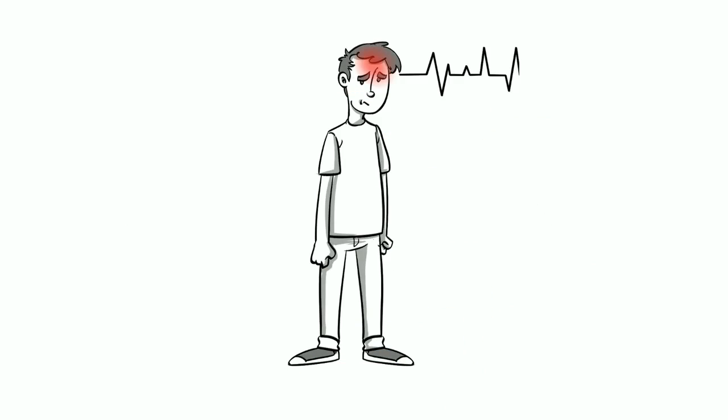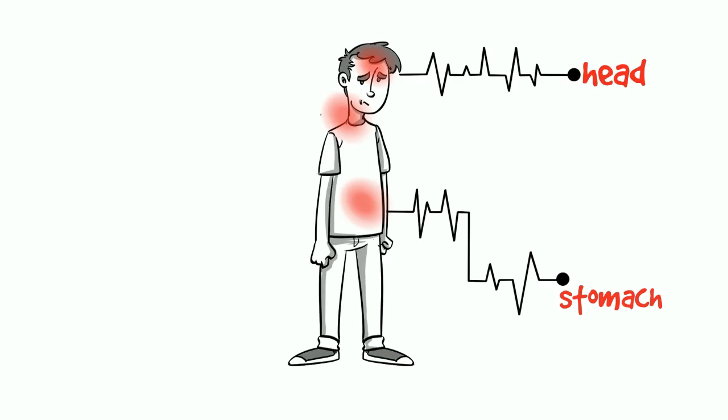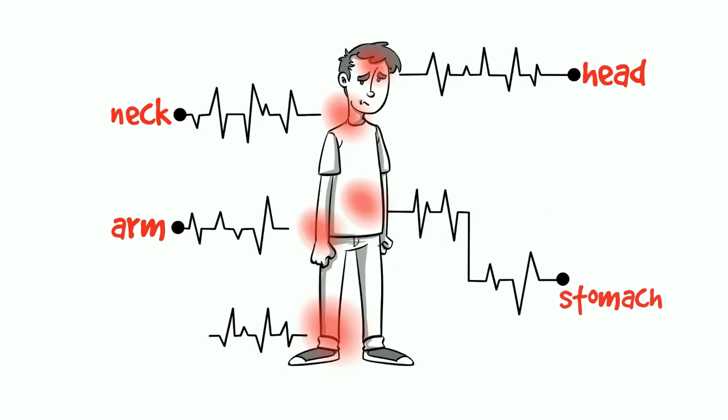It also doesn't matter where the pain is located, be it head, stomach, neck or back, arm or leg.